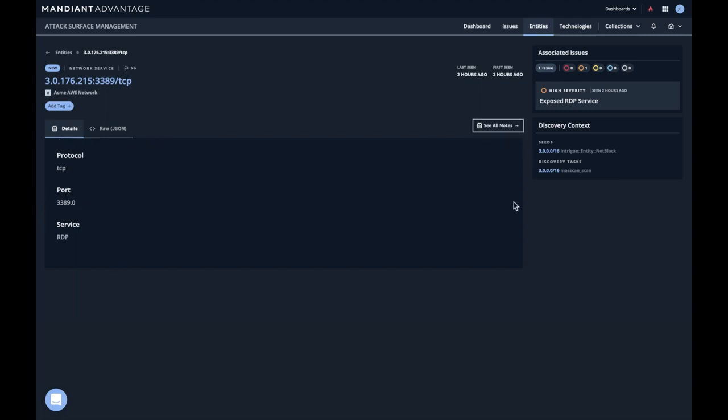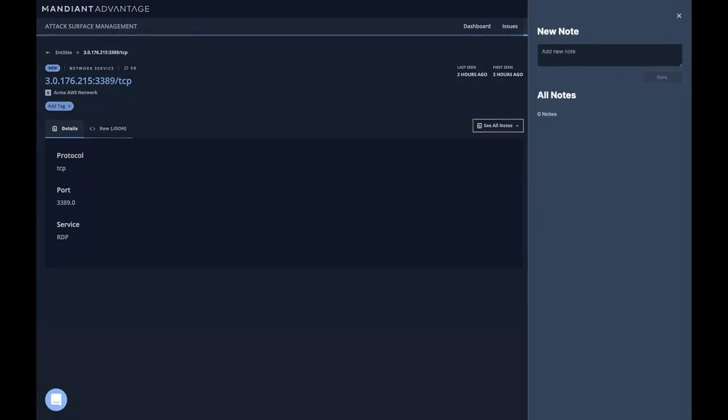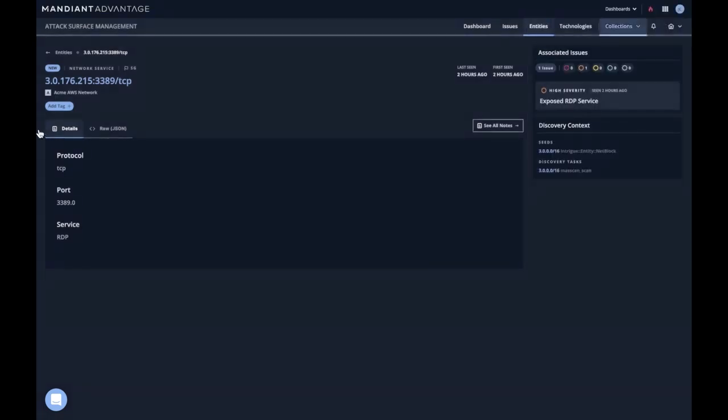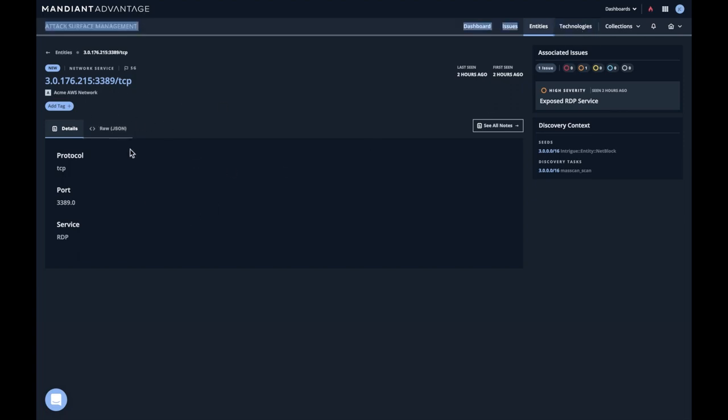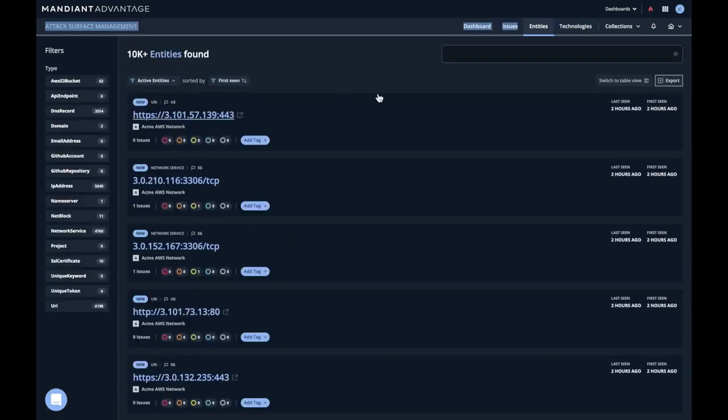And we might want to add a note here that tells us that we've looked at this or potentially add a tag, which becomes searchable later. And this is how you can use the entity system to solve particular use cases.